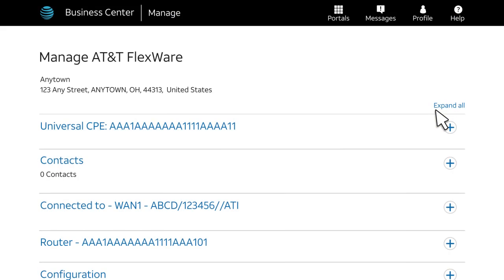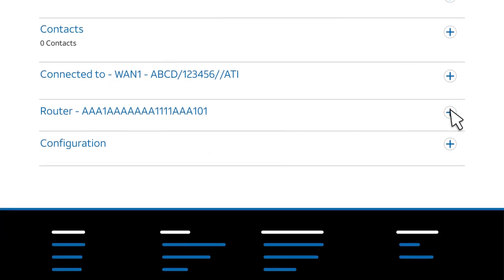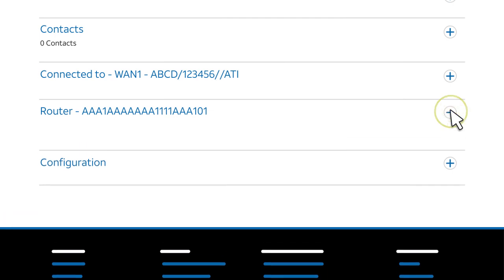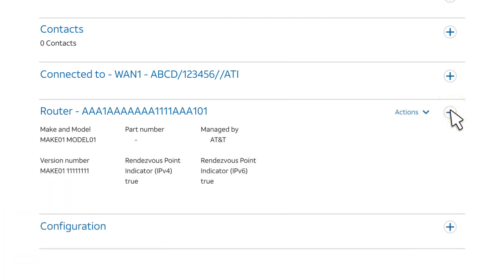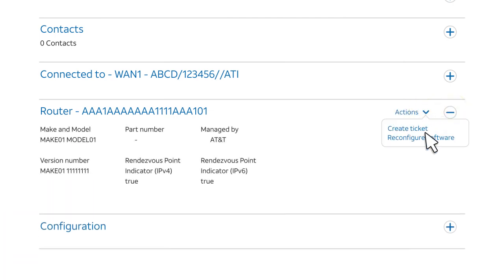Now you'll see the Manage AT&T FlexWare page. Find the software you want to change. In this example, we're changing a router. From the Actions menu, we'll select Reconfigure Software.